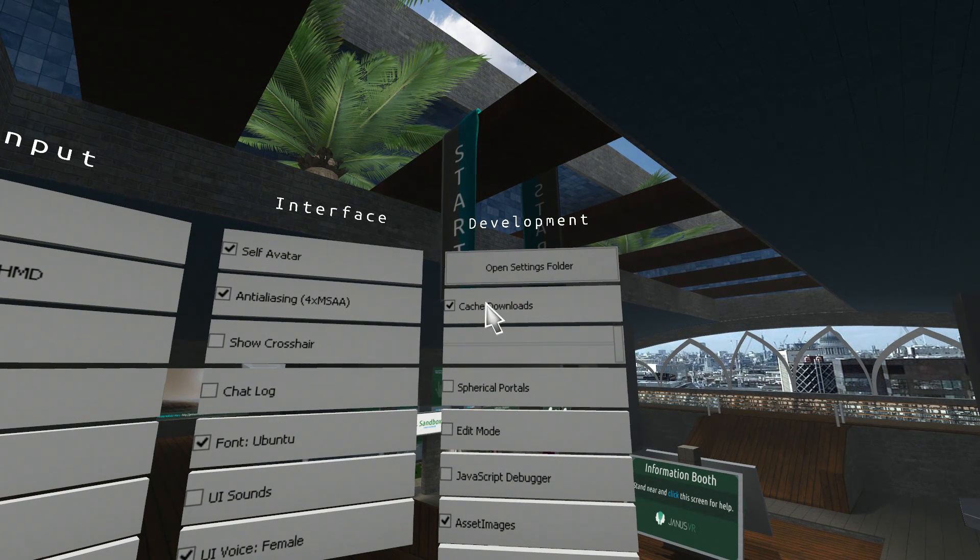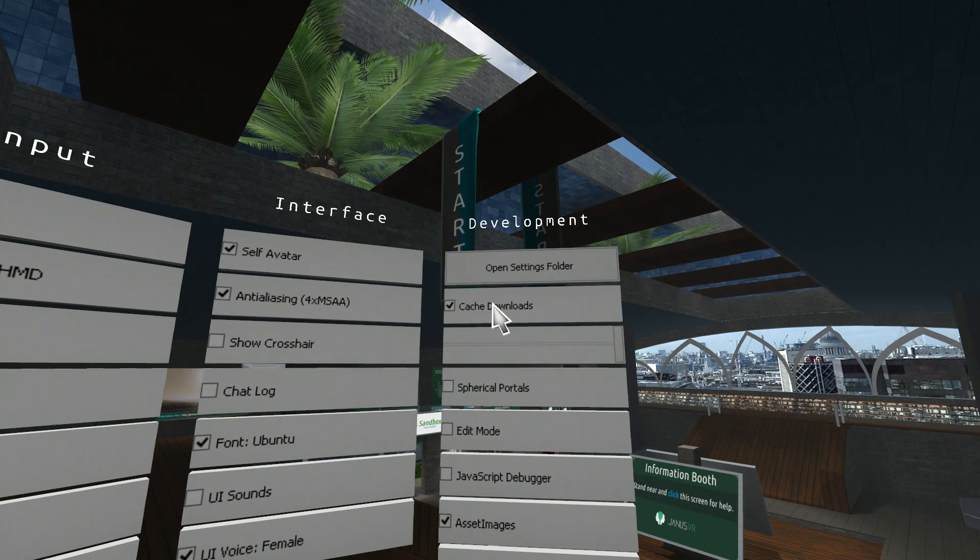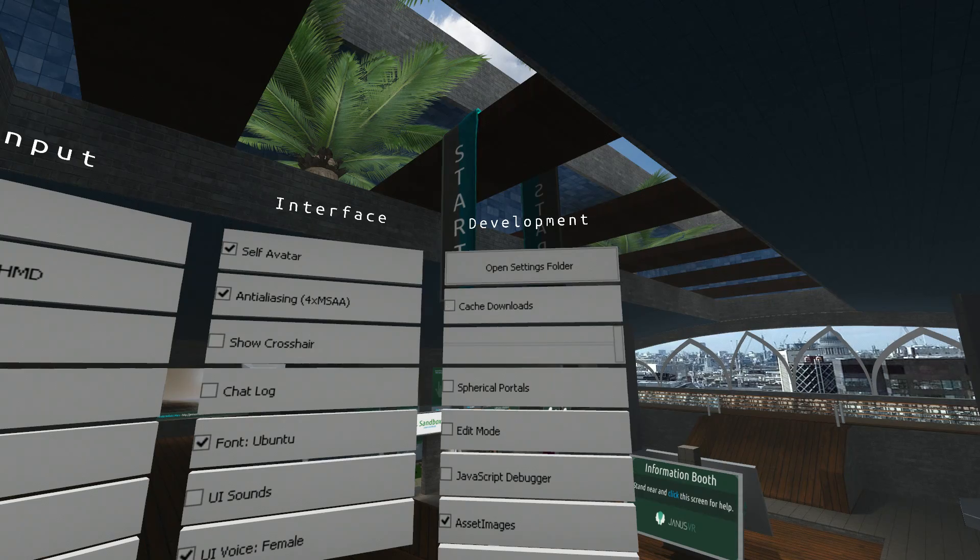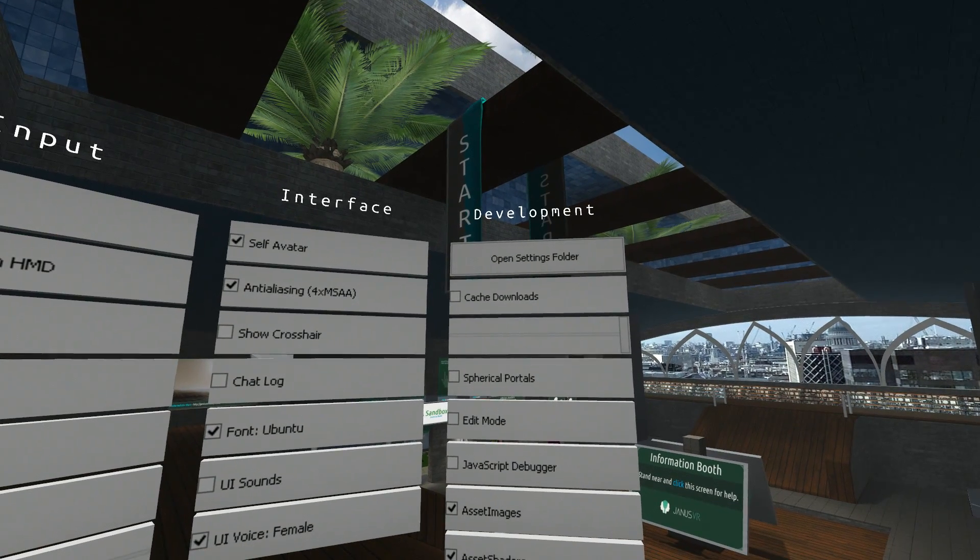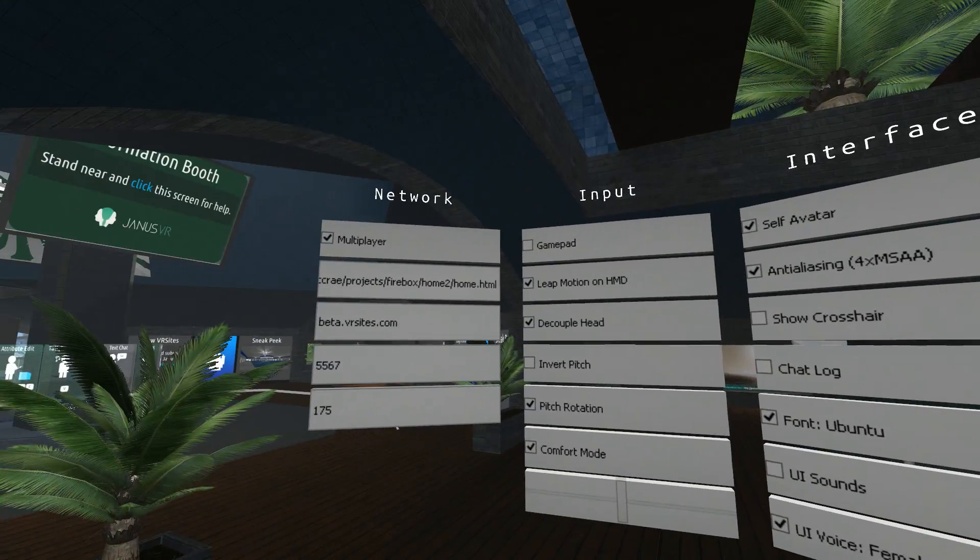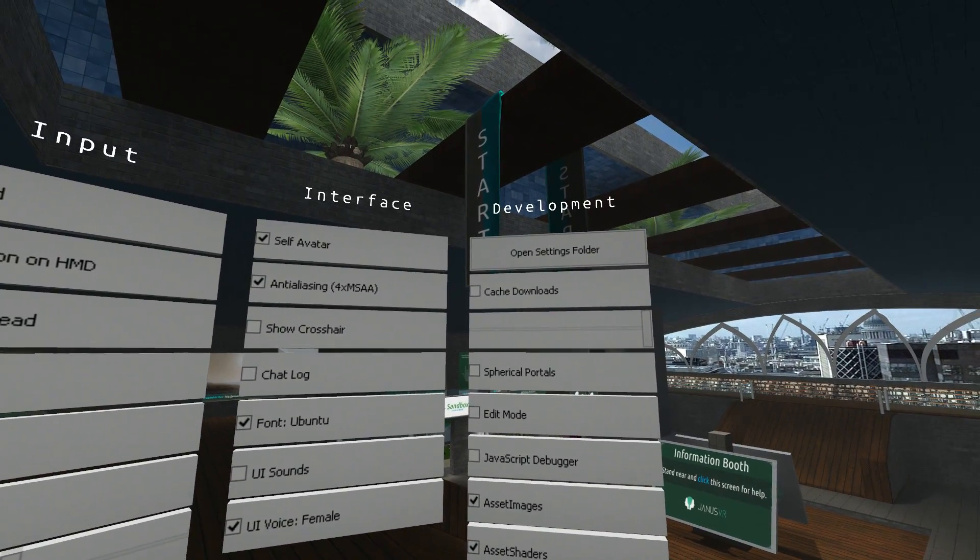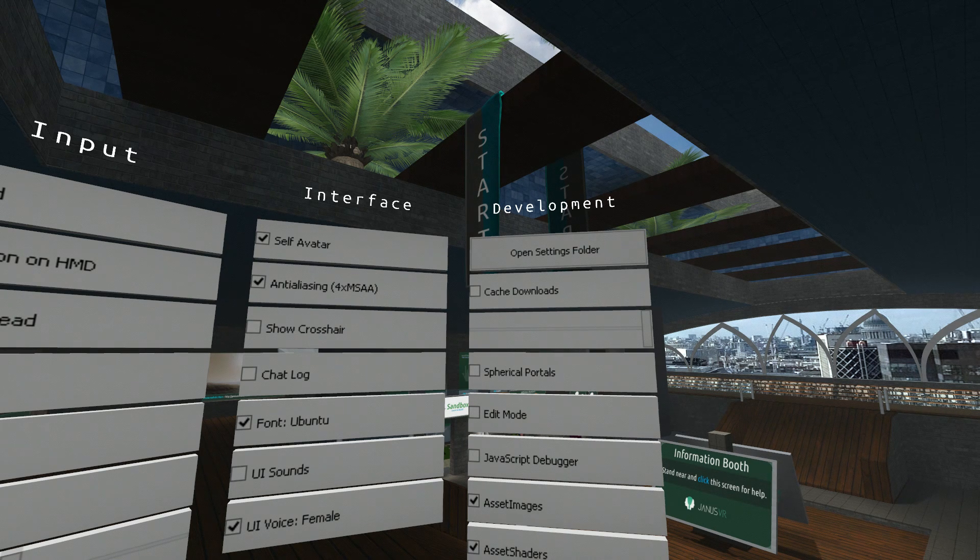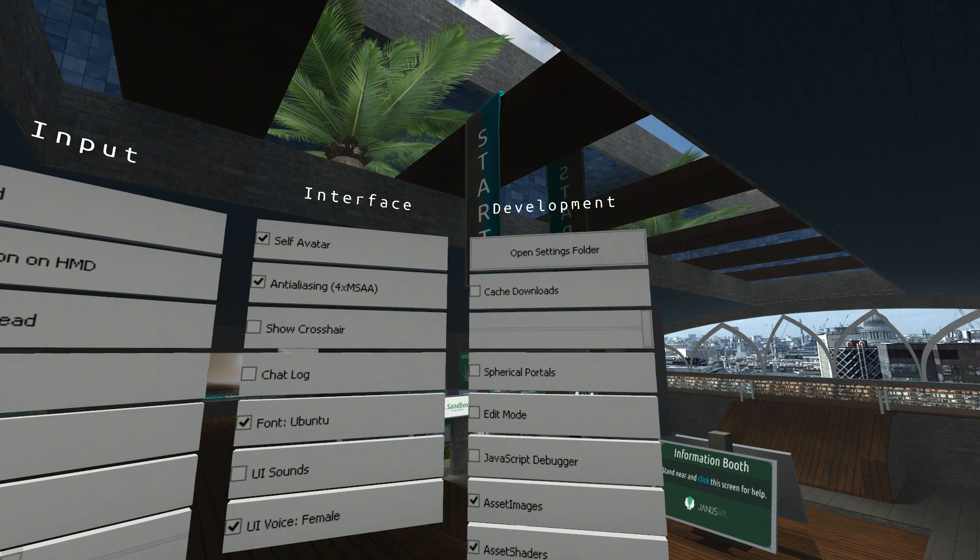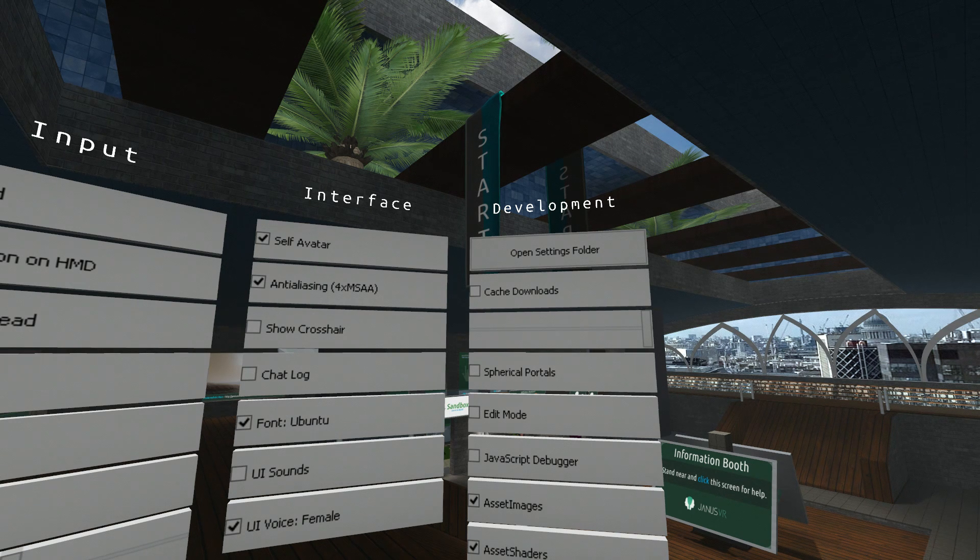Cache downloads, or cache, as some people like to say. This means that anything you've downloaded and loaded in Janus will be stored in a folder off Janus VR, the cache folder. It makes it easier, so once you've visited a room once and it's downloaded the assets, it doesn't have to do it again.